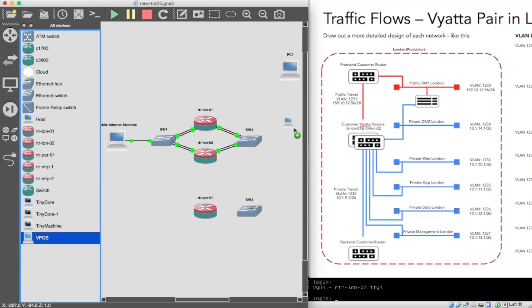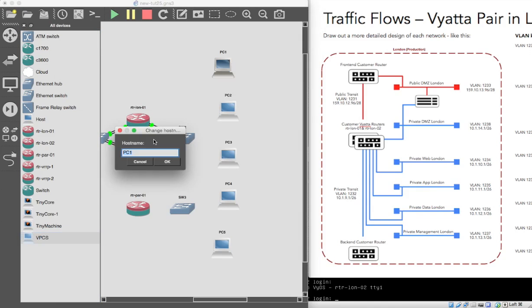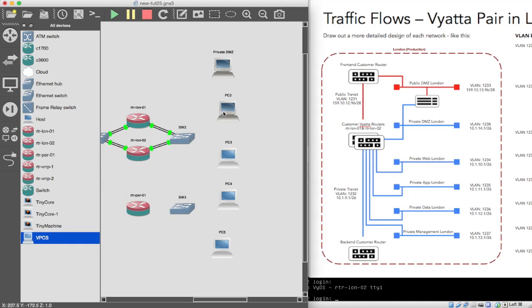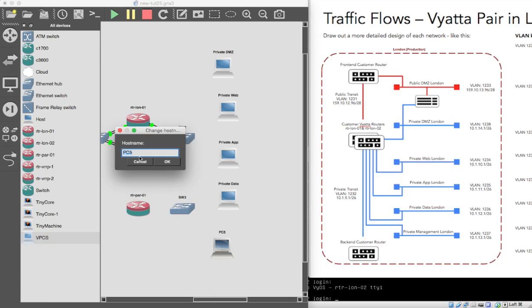So let's have 1, 2, 3, 4 and 5 machines for now. Let's rename these as we go along. Change the hostname — this one is going to be private DMZ London, so we'll go private DMZ. Rename this one: it's going to be private web. Next one: private app. Sounds like we're in the army. Next one: private data. Next one: private management.